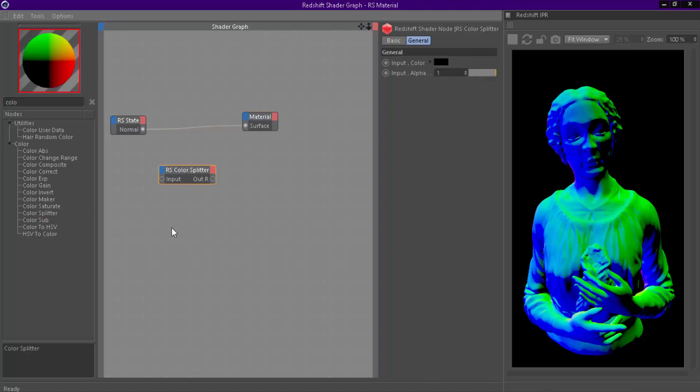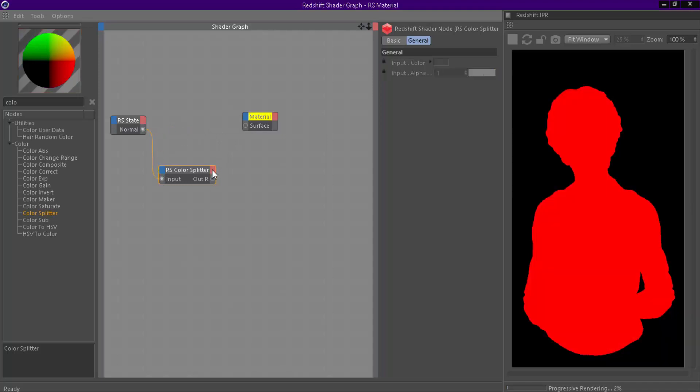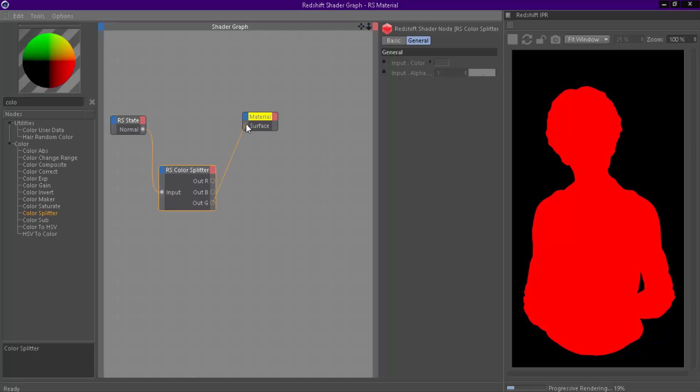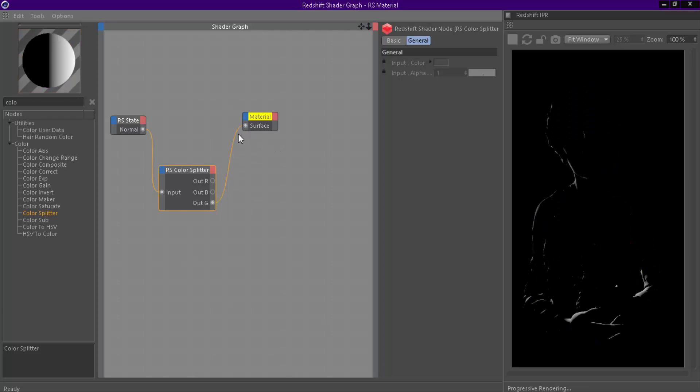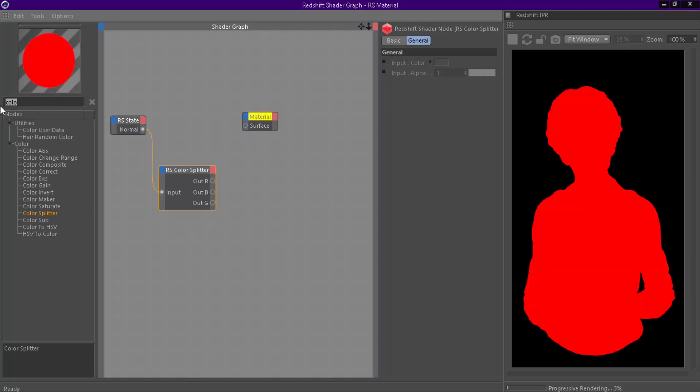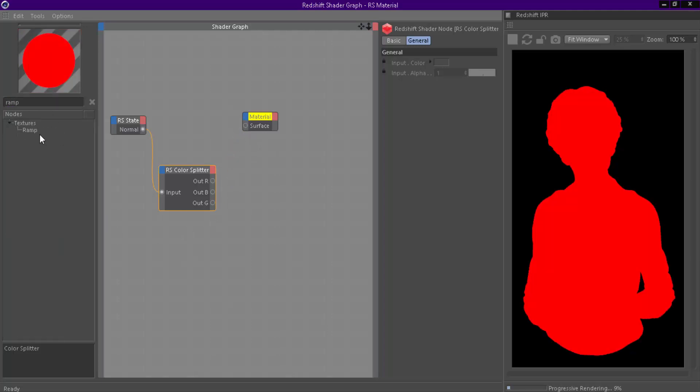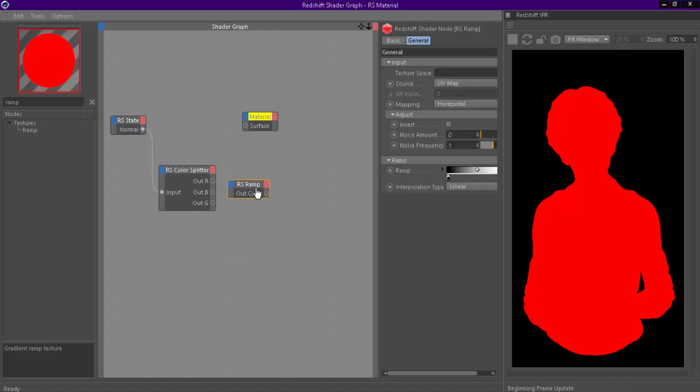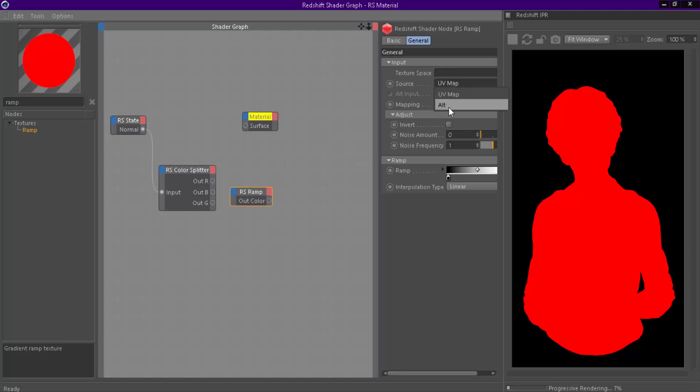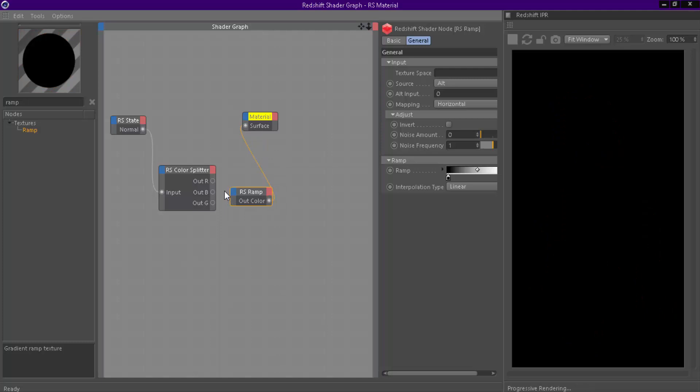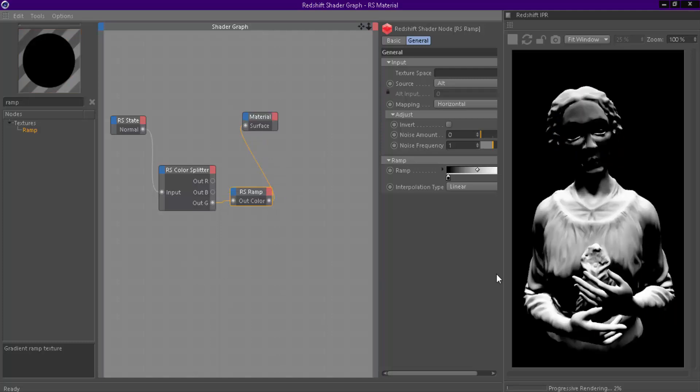Add a Color Splitter node to extract green color. The RGBA represents red, green, blue and alpha. Add a Ramp node. Change UV Map to Alt. We can use this as a mask for dust.